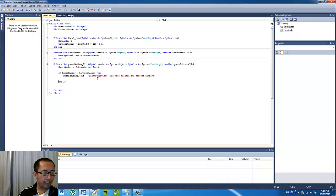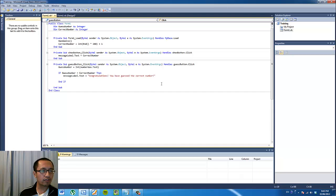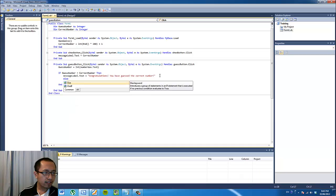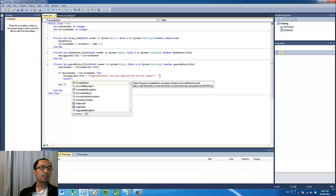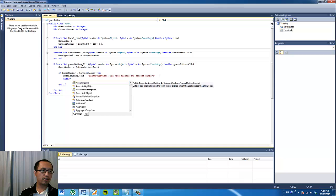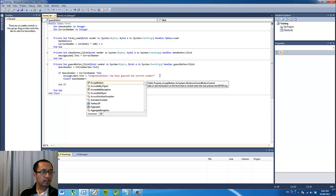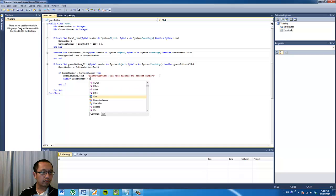Now that you have an understanding of how the if statement works, we're going to try to use the else if statement. Else if means if our first condition is not true, let's test another condition.